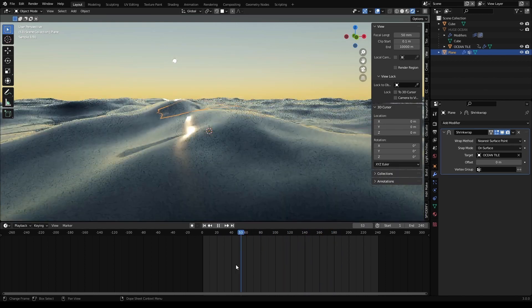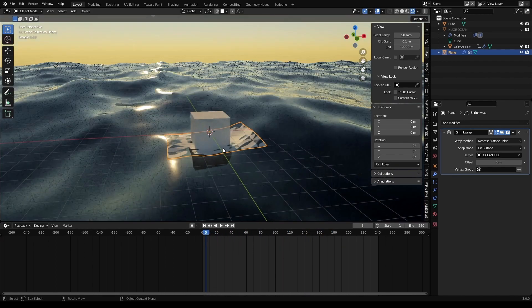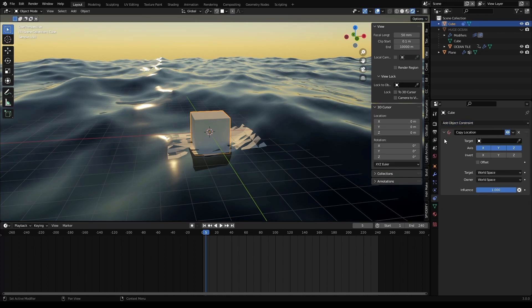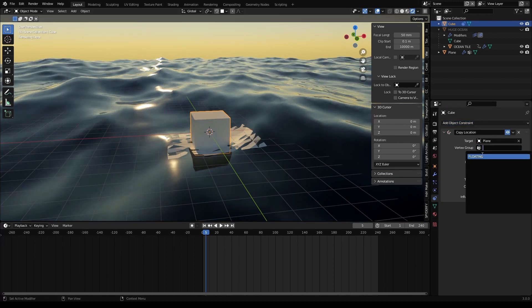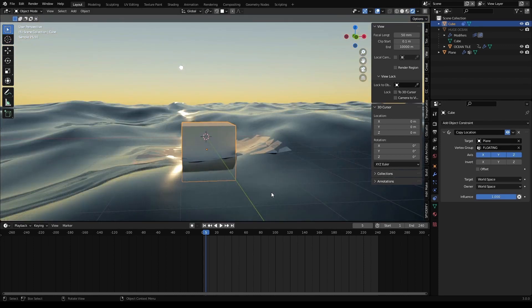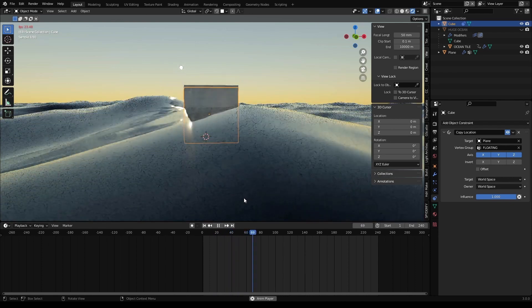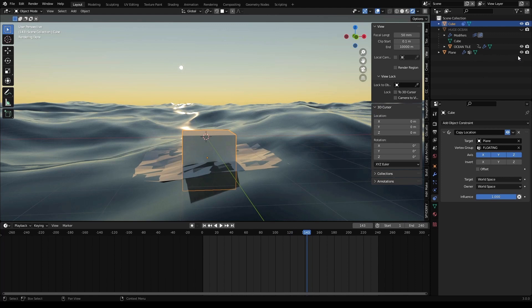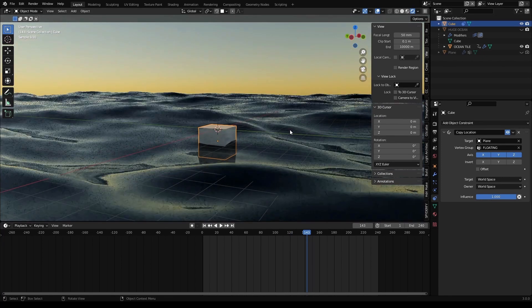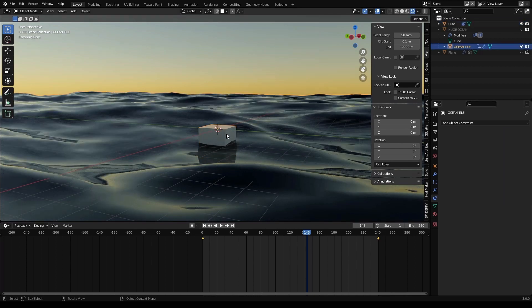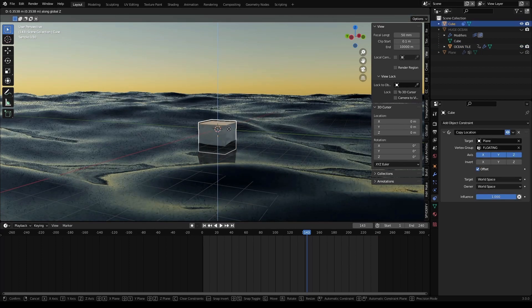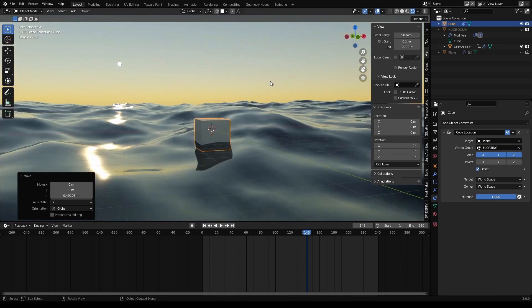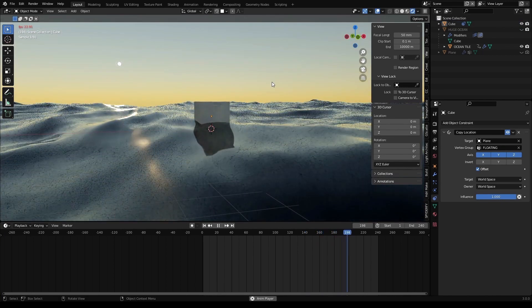The cube, of course, is still not interacting, because we need to add an object constraint. We choose the plane, which is the floating vertex group. And now, voila, our cube is floating. We can hide the plane, both in the viewport and the render. We can offset the position of the cube. Let's bring it a bit higher. And this is done.